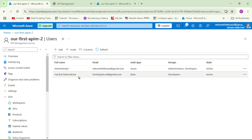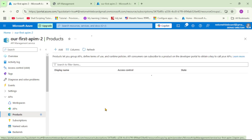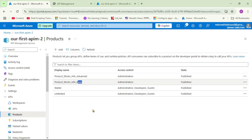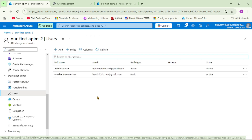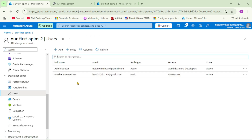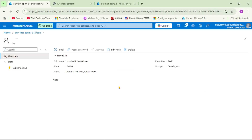Now let's say we want to provide this external user access to only the stocks API and not to the historical data API. That means we will provide access to the basic product only, which, if you remember, contains only the stocks API. Let's go back to Users and open this user, then navigate to Subscriptions.